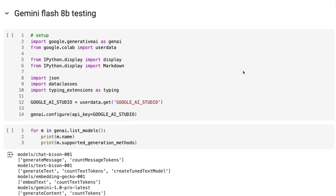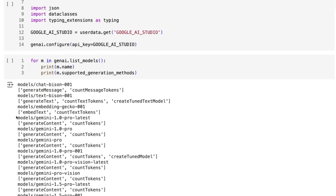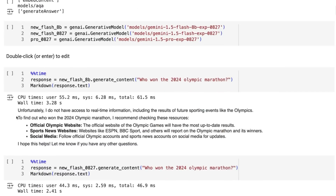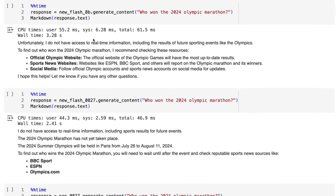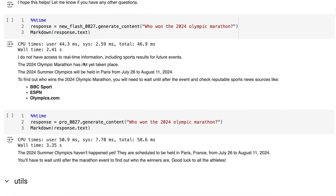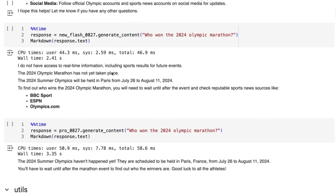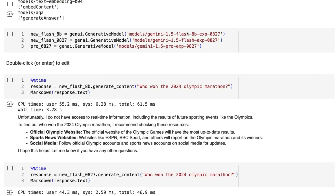Let's jump in and have a look at the models in the code. I'm going to focus mostly on the latest Flash 8B model, but I'll also look at some of the other new models. We've got the 1.5 Flash 8B, the 1.5 Flash Experimental, and the new Pro Experimental. I've gone through and done some tests to make sure they're working. In theory, the 8B should be faster, but it's not always faster.